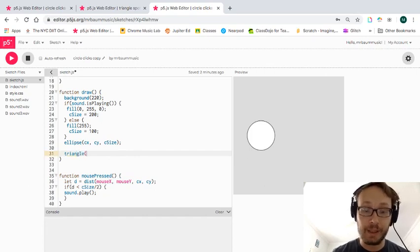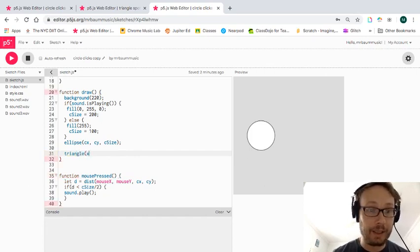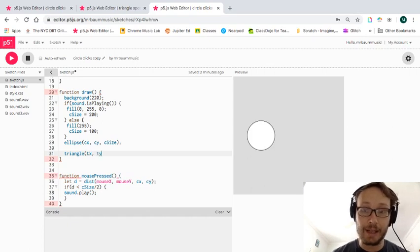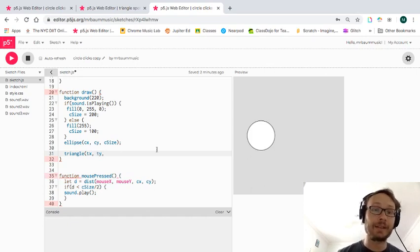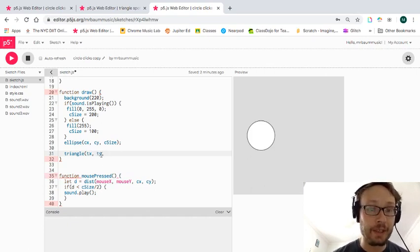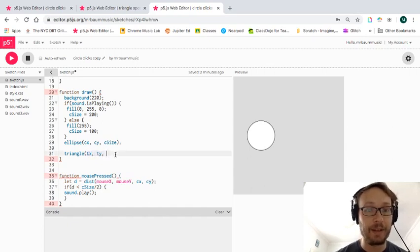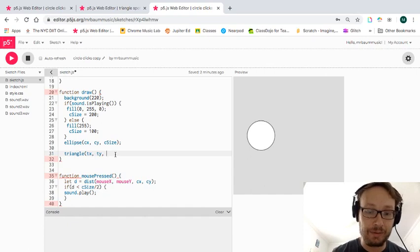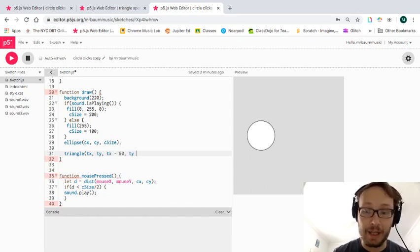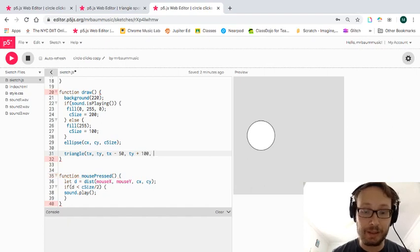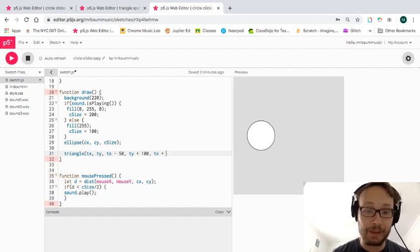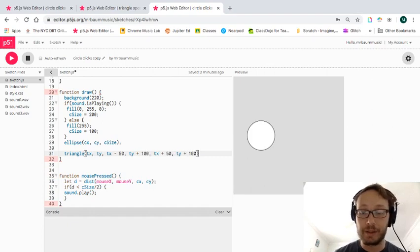I'll call triangle at tx and ty, then use these variables to build the rest. To make it about 100 by 100, I'll use tx minus 50, ty plus 100 for the bottom left, and tx plus 50, ty plus 100 for the bottom right.